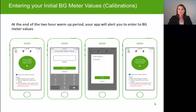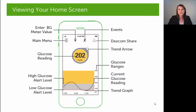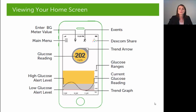At that point your Dexcom G5 app will start to read your glucose, and you will see a glucose reading at the top of the home screen. At the bottom of the home screen you have your trend graph, which plots your glucose as data points as you progress through your sensor session. Above that trend graph you have your current glucose value, and surrounding that value you have your trend arrow indicating the speed and direction of your glucose — a feature very unique to a continuous glucose monitor.